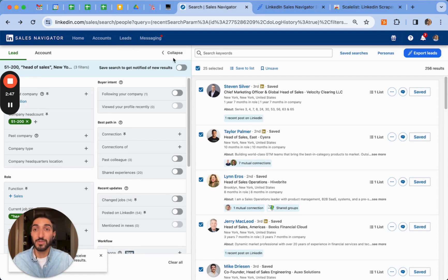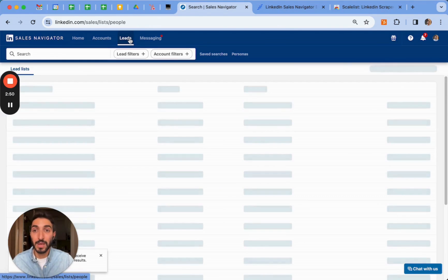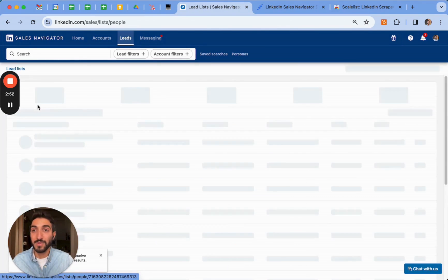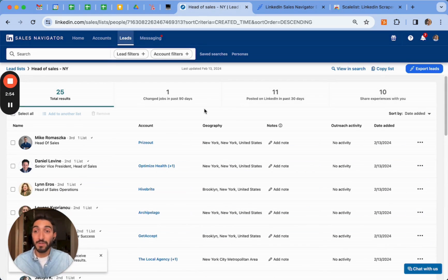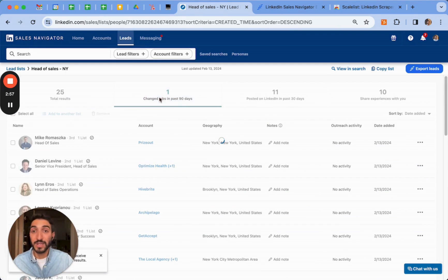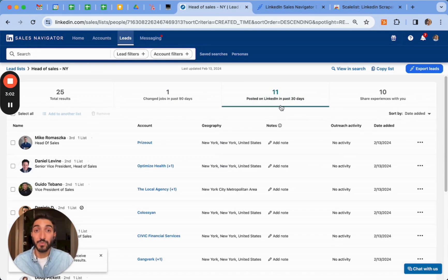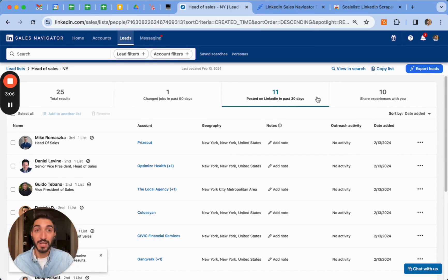To check your saved list, you can simply click on leads here and I can see here my Head of Sales list. So now I have a lot of contextual information about those leads. I can see that there is one lead here who has changed job in the past 90 days. I can see that there are 11 leads here who have posted within the last 30 days on LinkedIn, so I can comment on their posts as well.